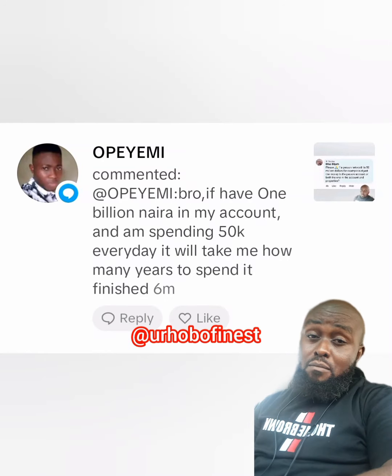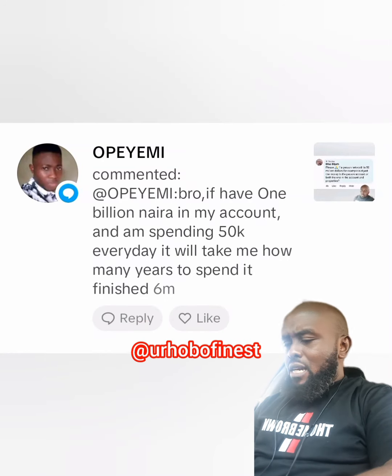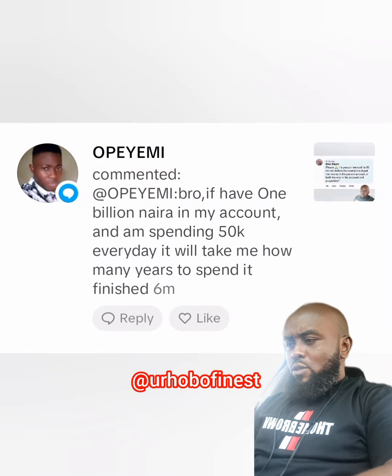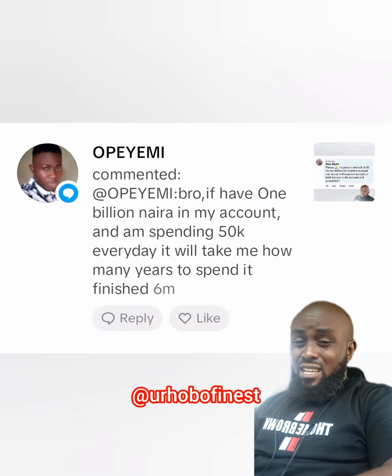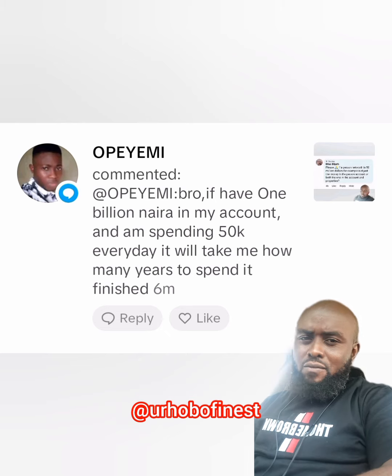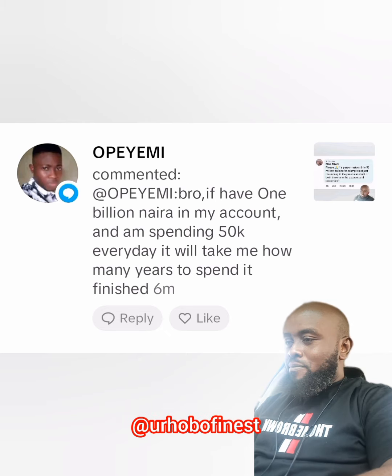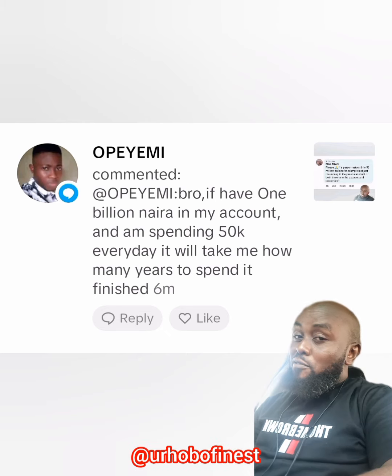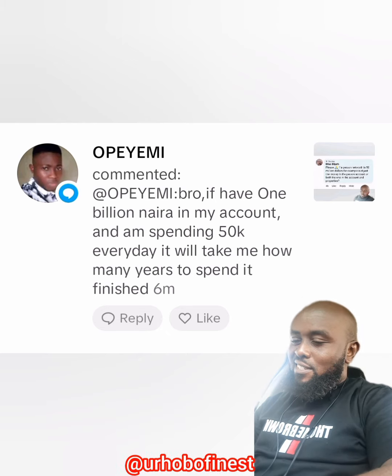If I have one billion in my account and I'm spending 50k every day, it will take me how many years to spend it? This is a very nice question — let us find out the power of a billion.